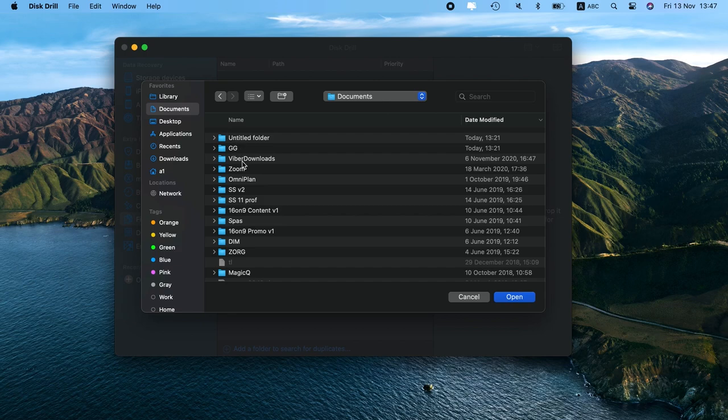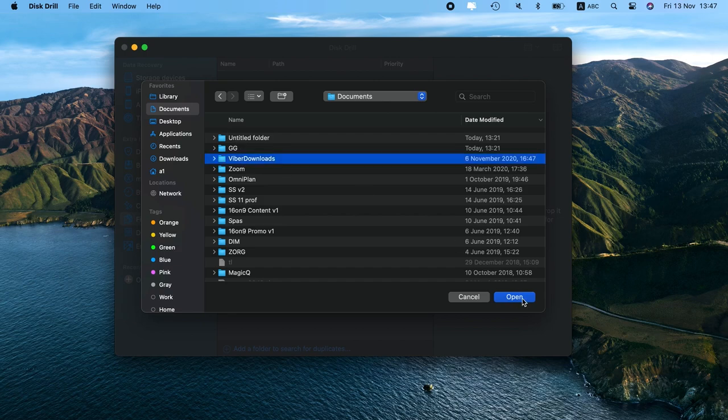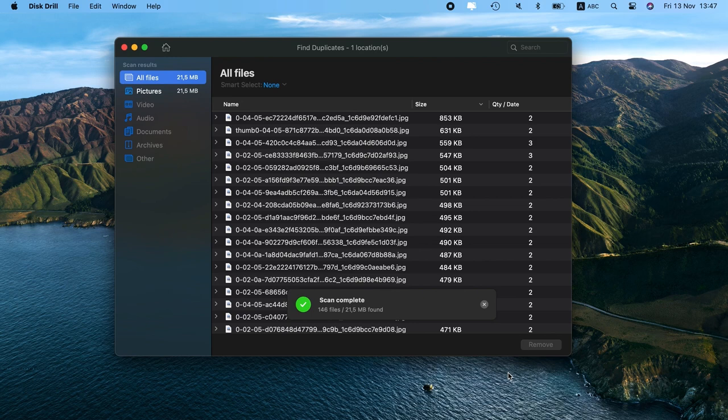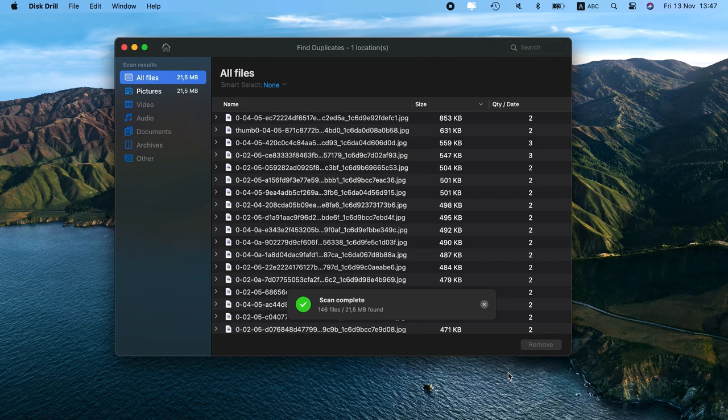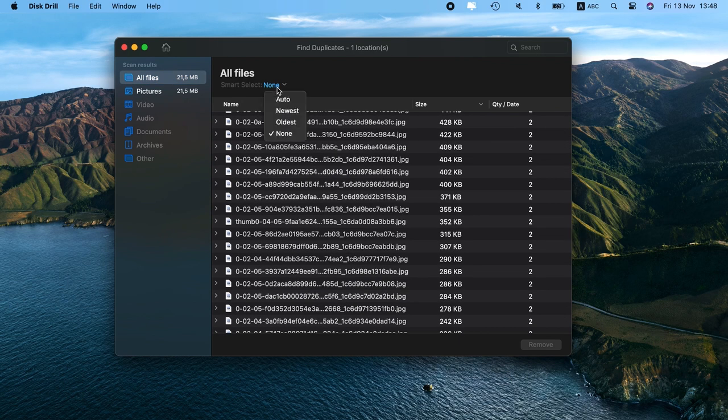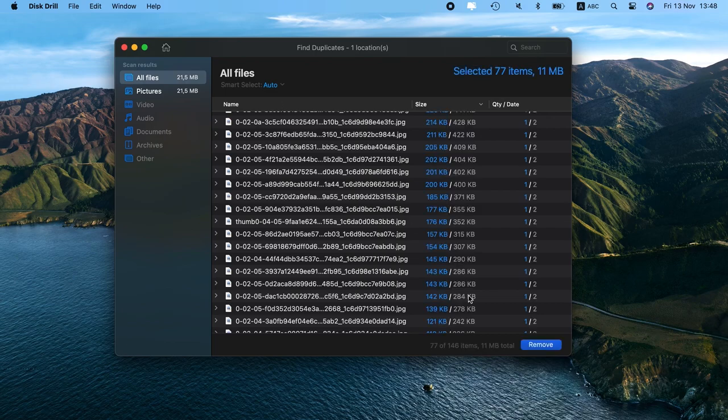But after it scans your folder, it only shows you exact copies. So it might miss things, like similar-looking photos where the angle is slightly different, or duplicate files with different file names.